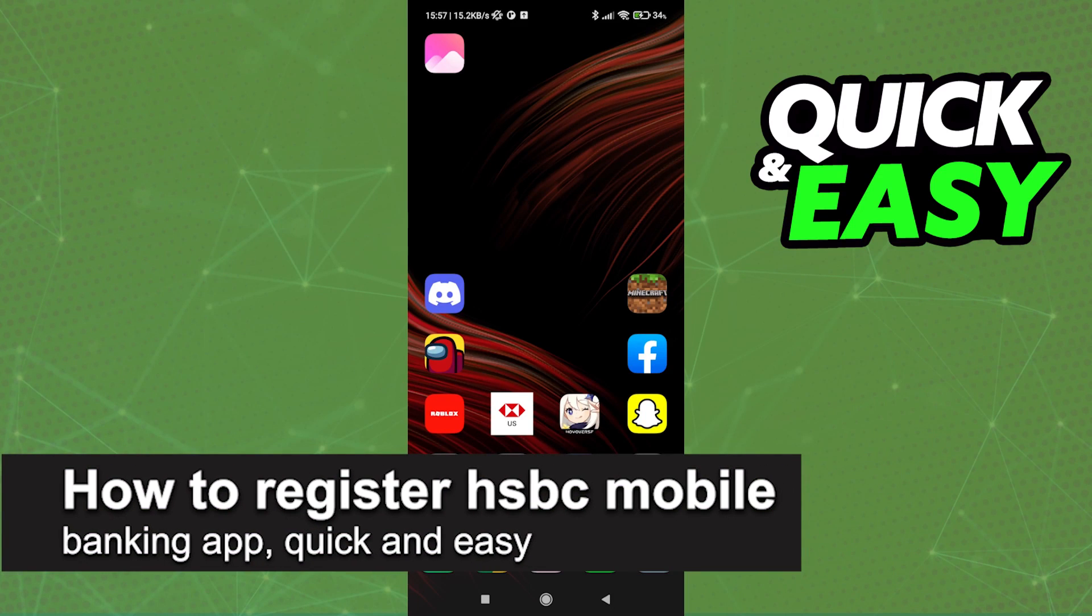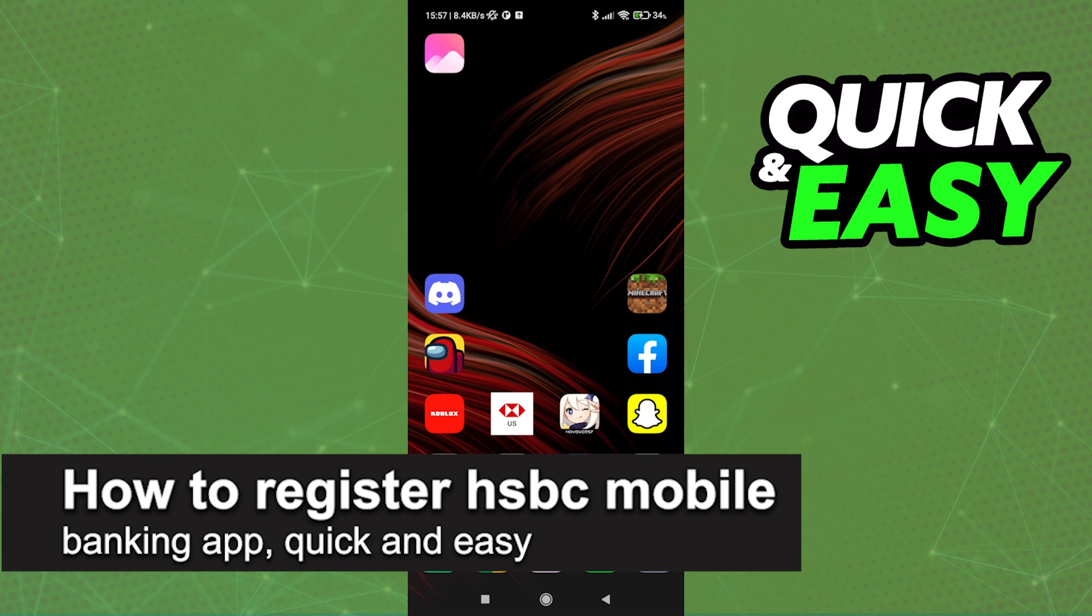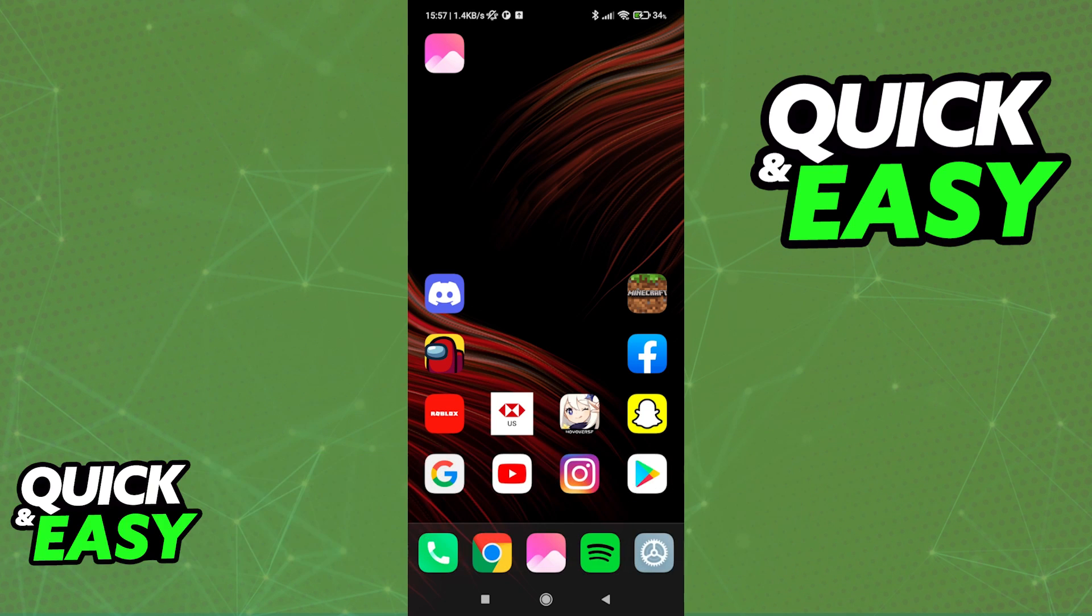In this video, I'm going to teach you how to register for the HSBC mobile banking app. It's a very quick and easy process, so make sure to follow along.